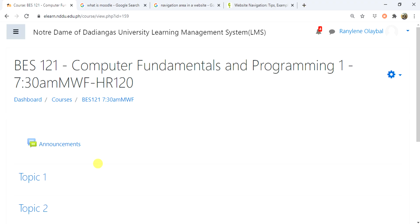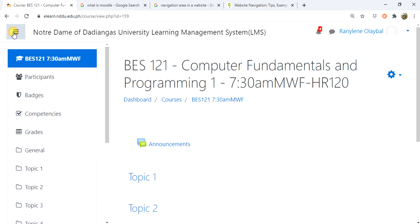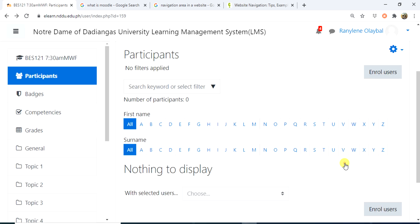Once the course is created, we can now enroll some participants that can access our course. If you cannot find the navigation pane, click the three horizontal lines found on top. Then select Participants, then look for the Enroll Users button.